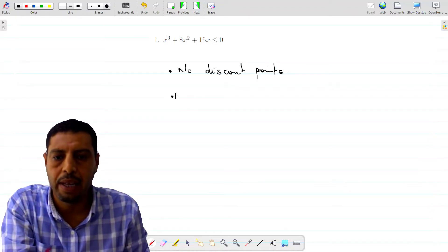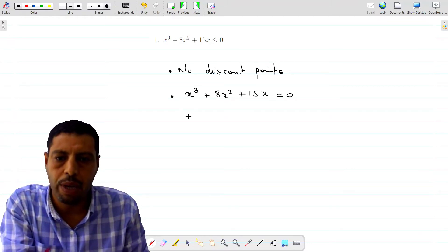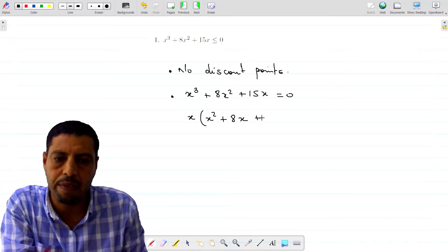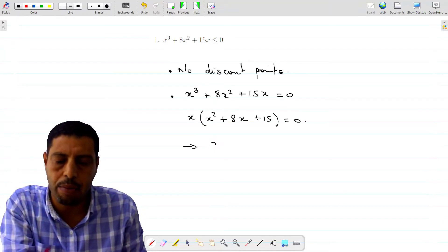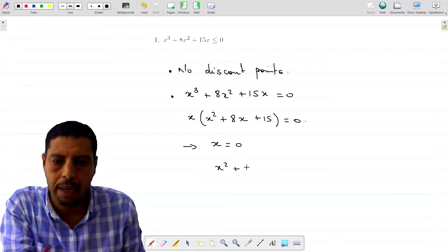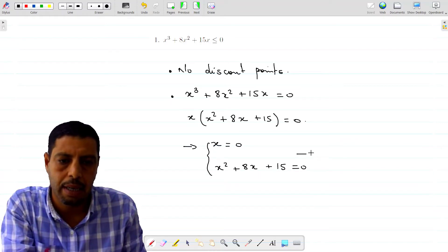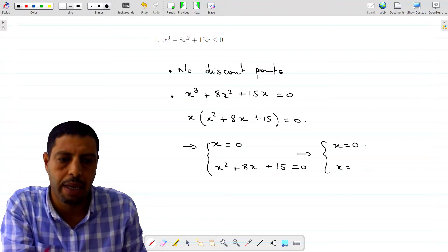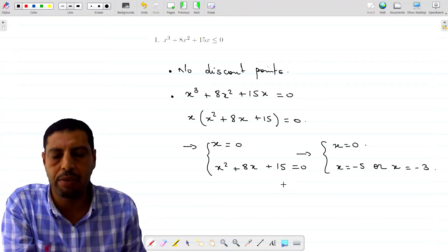Now we also have to find the points where this expression is equal to zero, so let's write x cubed plus 8x squared plus 15x equals zero. We can factor out x to obtain x times x squared plus 8x plus 15 equals zero. So either x equals zero, or x squared plus 8x plus 15 equals zero. The solutions of the second-degree equation are x equals negative 5 or x equals negative 3. You can check this using your calculator or the delta method.